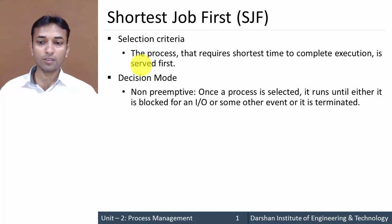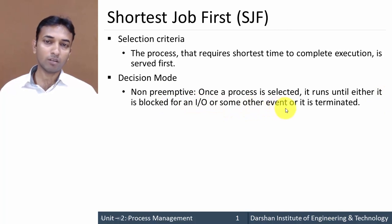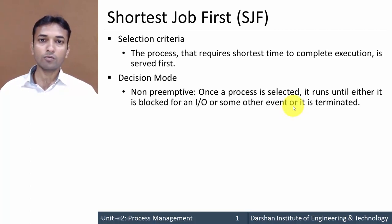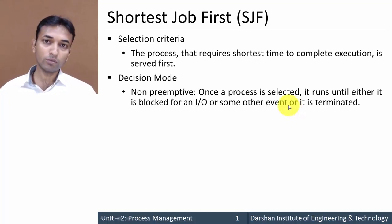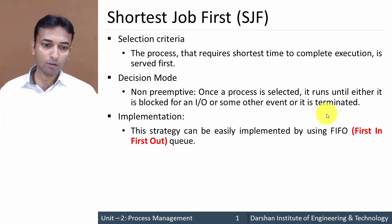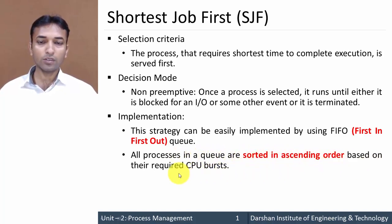The decision mode is non-preemptive, meaning once a process is selected for execution, that process will run until either it is blocked for an I/O event or it is terminated. No other process or even the operating system can forcefully stop that process. Implementation is simply by FIFO, but all processes in the queue are sorted in ascending order based on required CPU burst time.